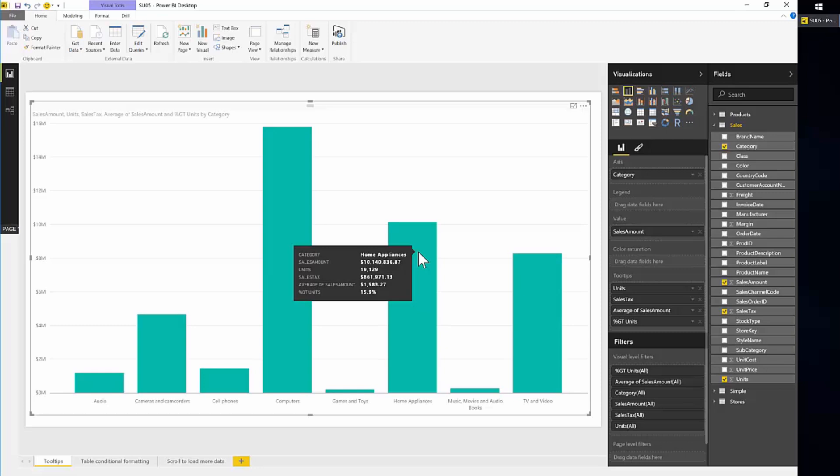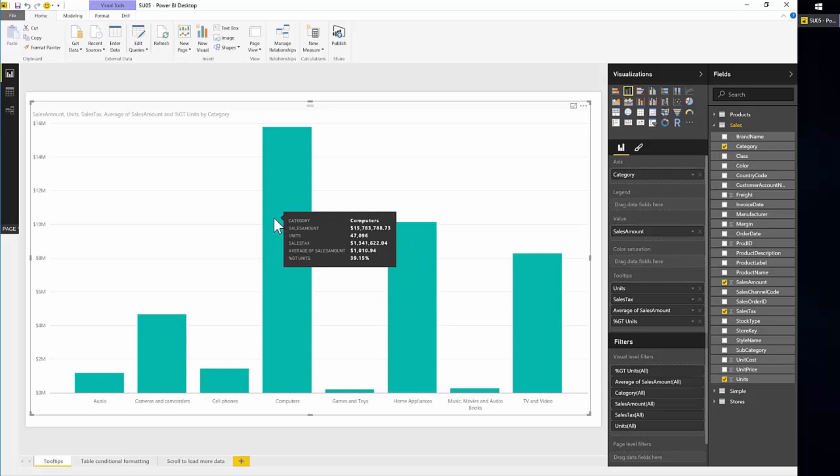So you can see here that home appliances are 15.9% of the grand total, while computers are 39.15%. So it is very easy to customize this tooltip and make it show the more data that is relevant for the end user.